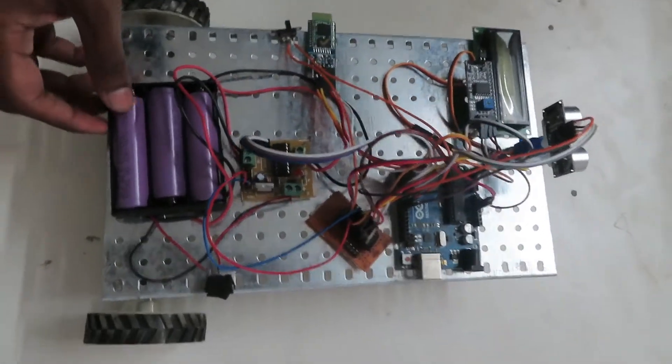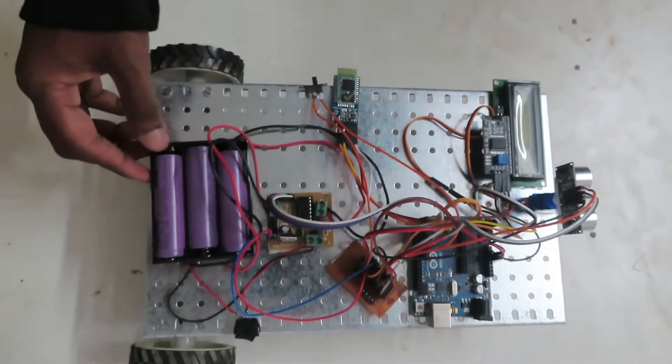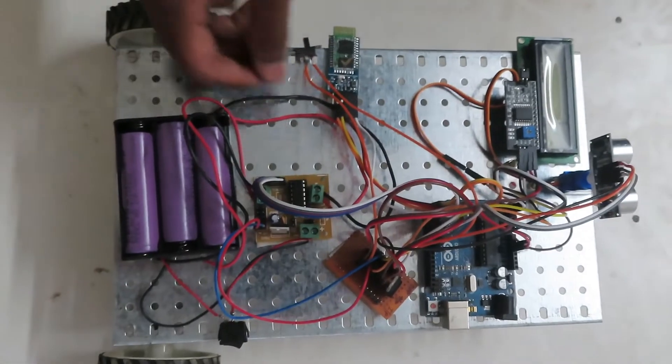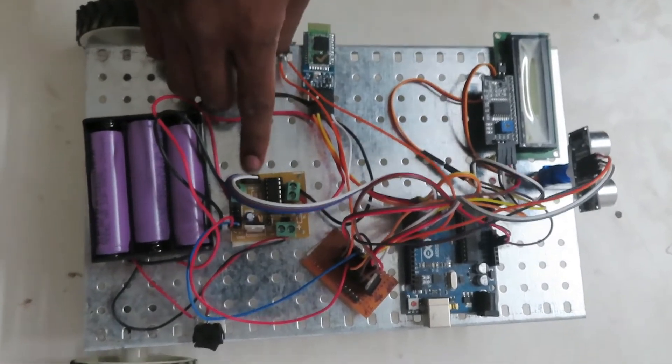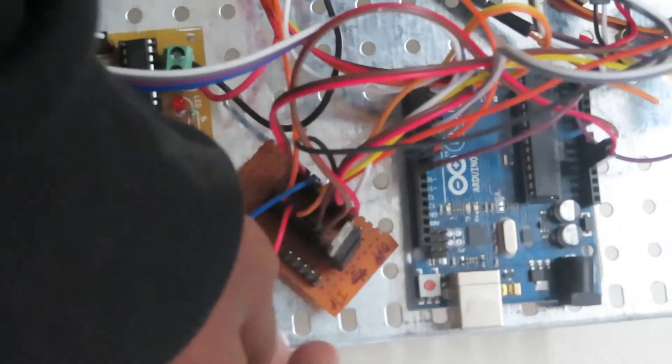These are the 12V lithium batteries. And this is known as the driver circuit, it's L293D. And this is the junction.